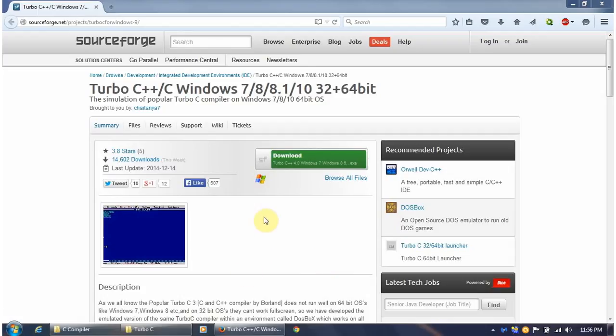Hello everyone, welcome to www.myonlinea2.com's video tutorial. In this tutorial, we will learn how to install Turbo C or C++ compiler for Windows 7 or Windows 8, 64-bit computer.